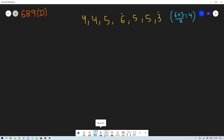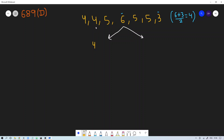We separate the array into two parts: all elements less than or equal to this average go on the left-hand side, and the rest go on the right-hand side. So 4 is less than or equal to 4, comes left; next 4 comes left; 5 goes right; 6 goes right; 5 goes right; and 3 comes on the left-hand side.